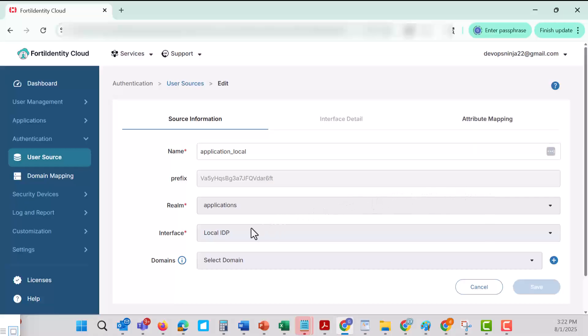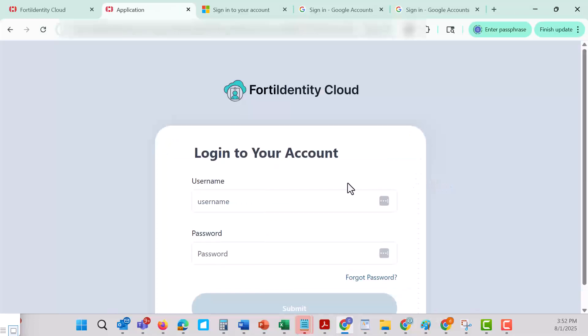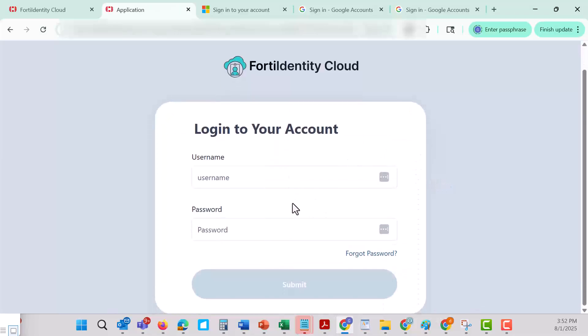With a local IDP, your organization maintains full control over user identities and credentials, making it ideal for scenarios where simplicity, control, or data sovereignty are top priorities. FortiIdentity Cloud also supports multi-factor authentication, including push notifications and one-time passwords, to allow only authorized users to gain access.